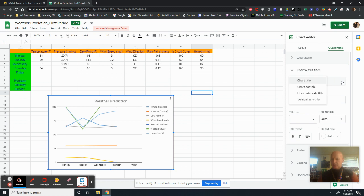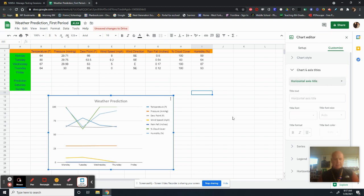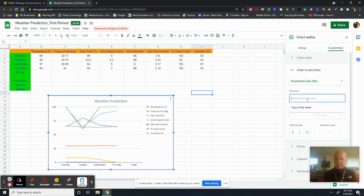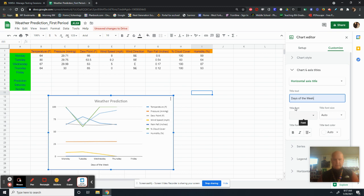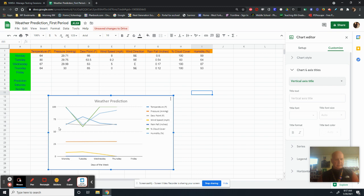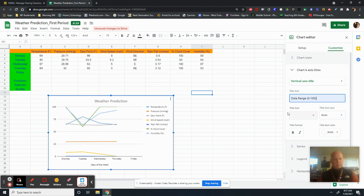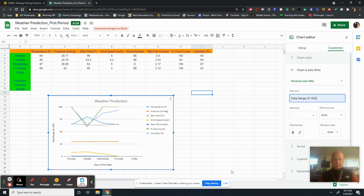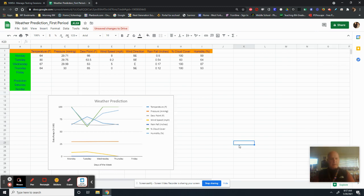And I can click on horizontal axis. Horizontal axis is this guy here. That looks like days of the week. So I already got it right there. Days of the week. And then last but not least is my vertical axis title. This looks like just data range. It's a data range from zero to 100. So zero to 100.